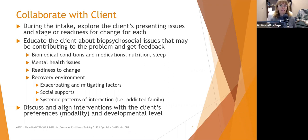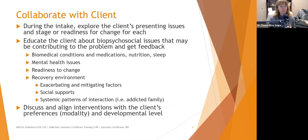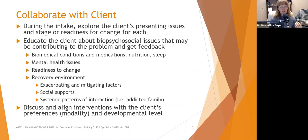Once we go through all the biopsychosocial issues contributing to the patient's presenting symptoms, we want to discuss and align interventions with their preferences and developmental level. We don't want to take someone who is 12 and give them interventions meant for an adult. Conversely, you don't want to give an adult something like play therapy — that wouldn't be an appropriate developmental intervention. You also need to consider cognitive developmental level, not just chronological age, especially if working with someone who has cognitive deficits or evidence of cognitive decline.